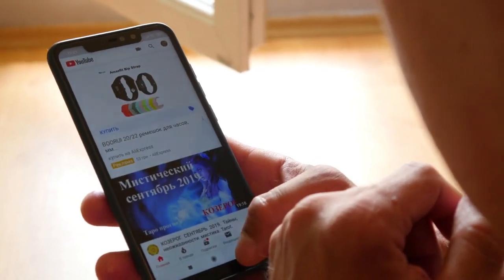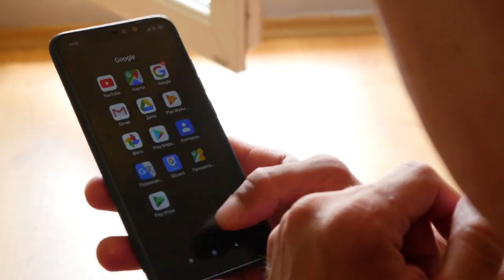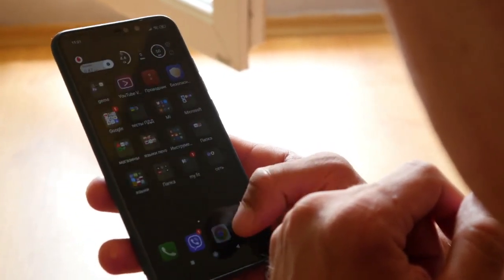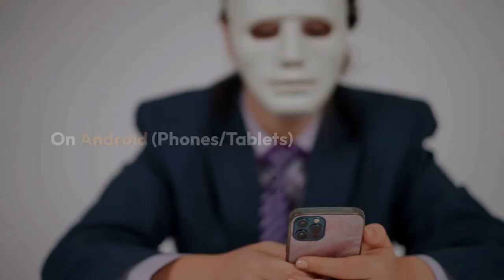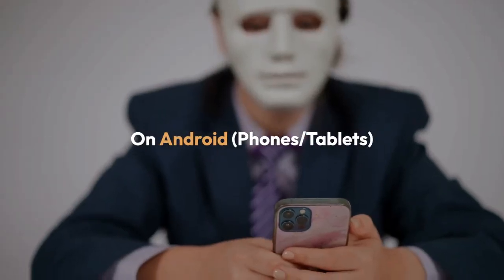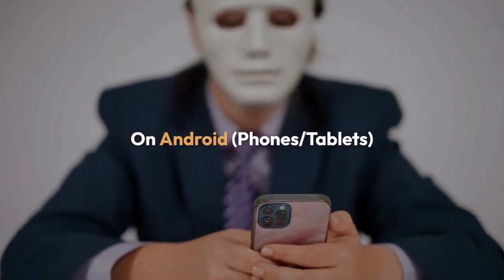After removing the app, you'll need to re-download it from the App Store if you want to use Ohm TV again. Remember, this process removes the app entirely.